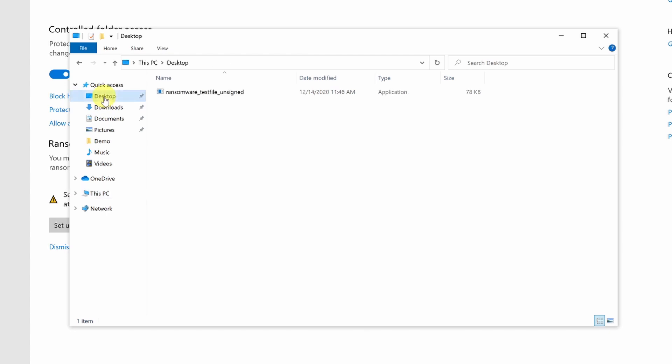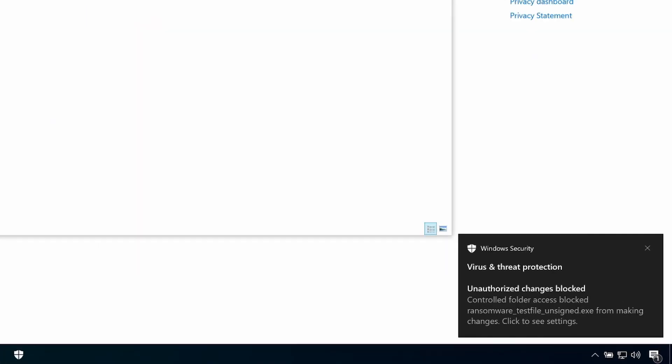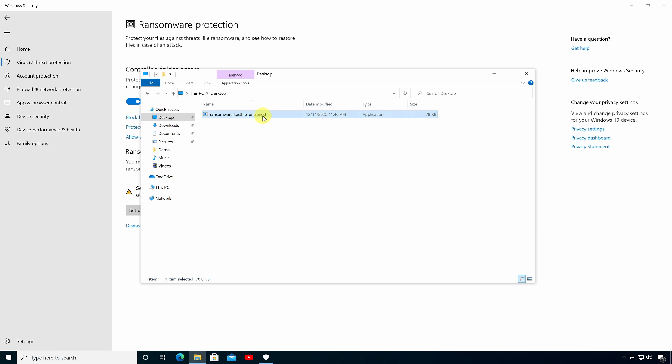Now I already have some ransomware downloaded on this PC and I'm going to run it and within a few seconds you should see a warning appear in the action center. There you see a notification telling us that unauthorized changes have been blocked.